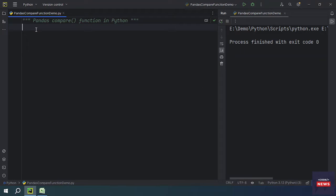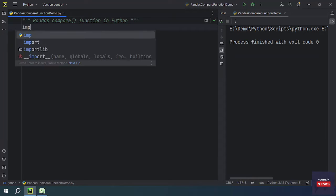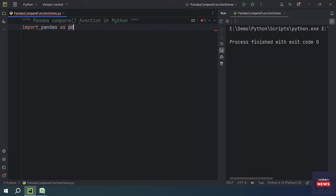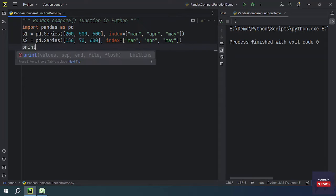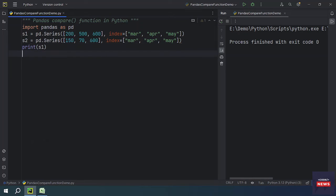Now I am going to quickly import the pandas library and then create two Series. I have some code handy to save time. Here we have two Series. If you print these Series you will get the same output — Series number one and Series number two.